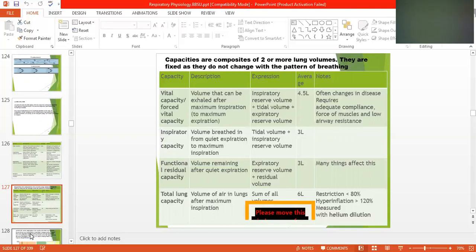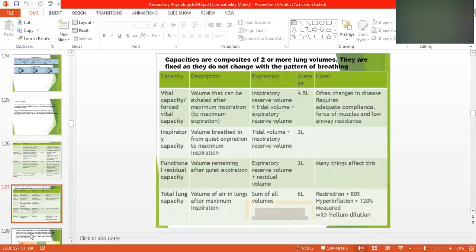Inspiratory capacity is the volume breathed in from quiet expiration to maximum inspiration — meaning you take out the air from your mouth smoothly with a quiet expiration and then take a deep breath. Tidal volume plus inspiratory reserve volume equals inspiratory capacity, which is 2 liters.